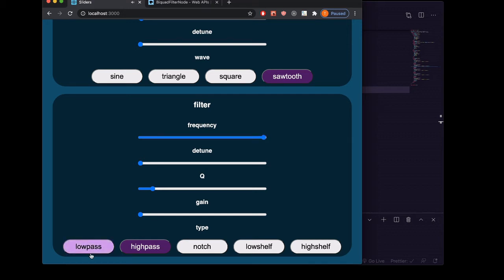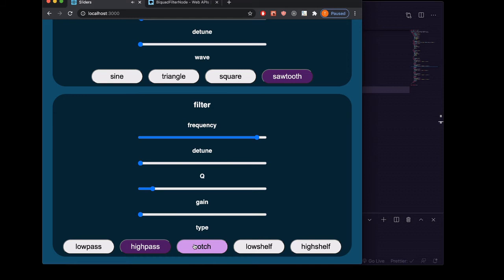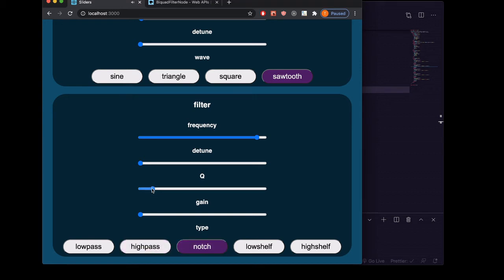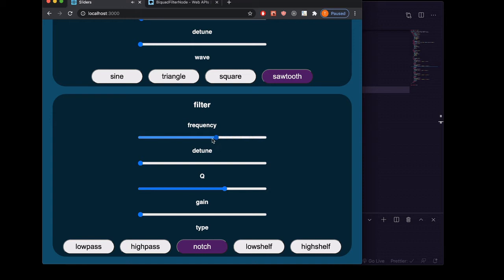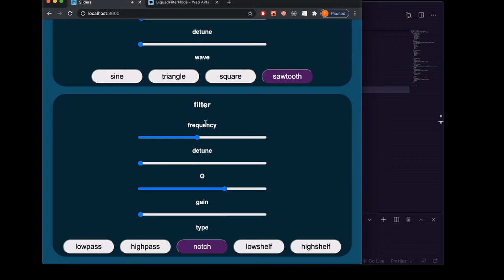On highpass and lowpass, the Q is going to affect how peaked the frequency values near the cutoff frequency are going to be. On notch, this is going to be kind of like a band of frequencies, and this is going to decide how wide that band of frequencies is. But on this one, gain is not used, so the gain will do nothing but the Q will do something.